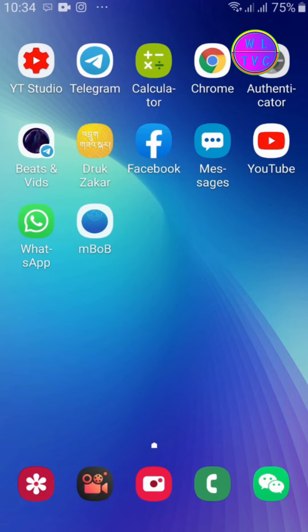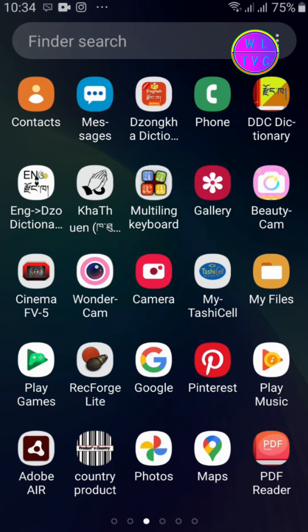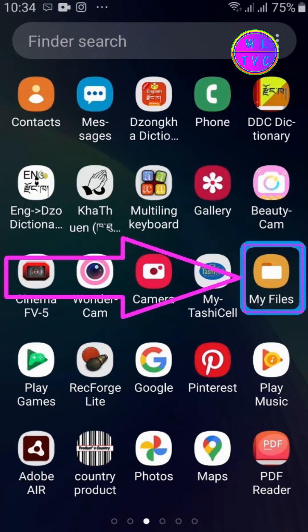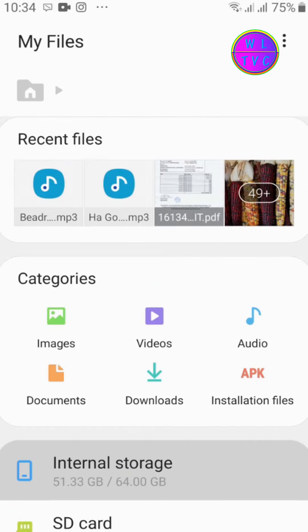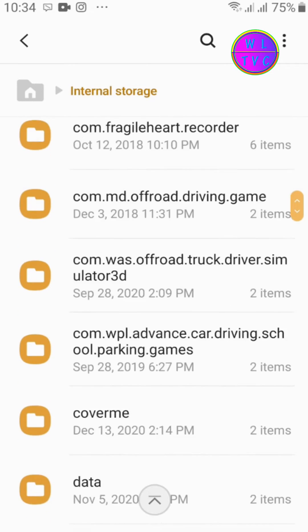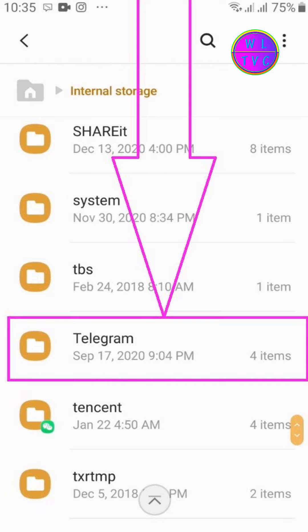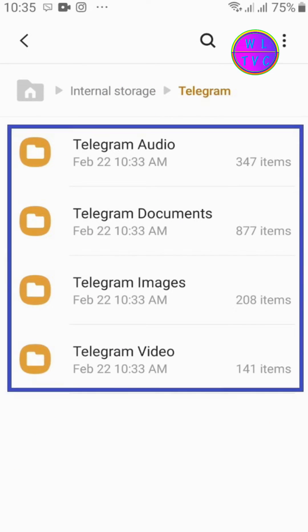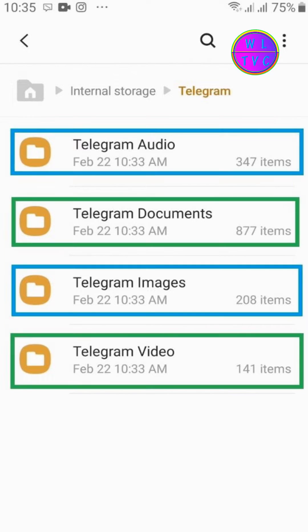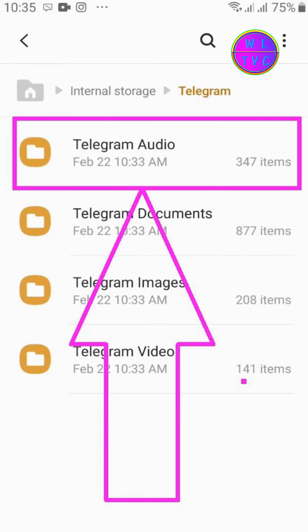Now let's go to the Telegram folder to clear the junk files. Go to My Files or File Manager, tap on your internal storage or phone memory where your Telegram folder is located, then tap on the Telegram folder. You can see it has four subfolders. You have to remove all the files from each of these folders. Tap on Telegram Audio.